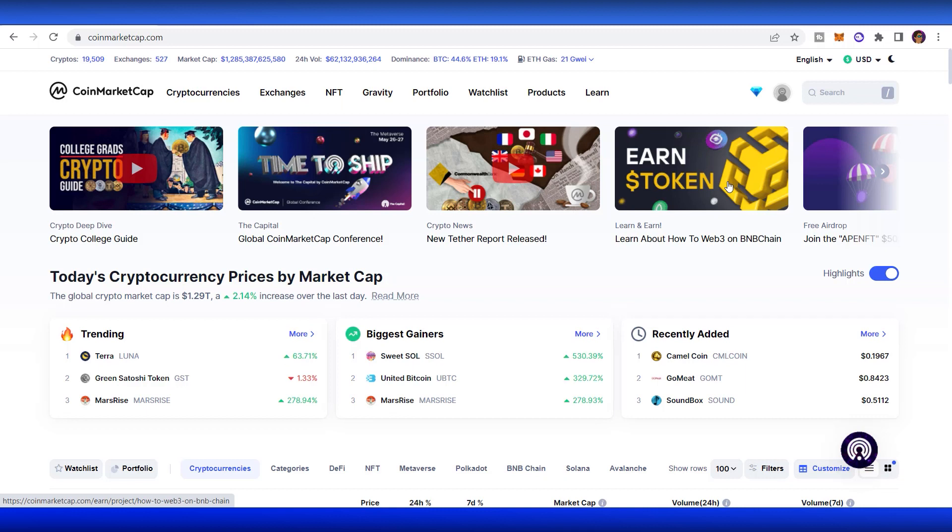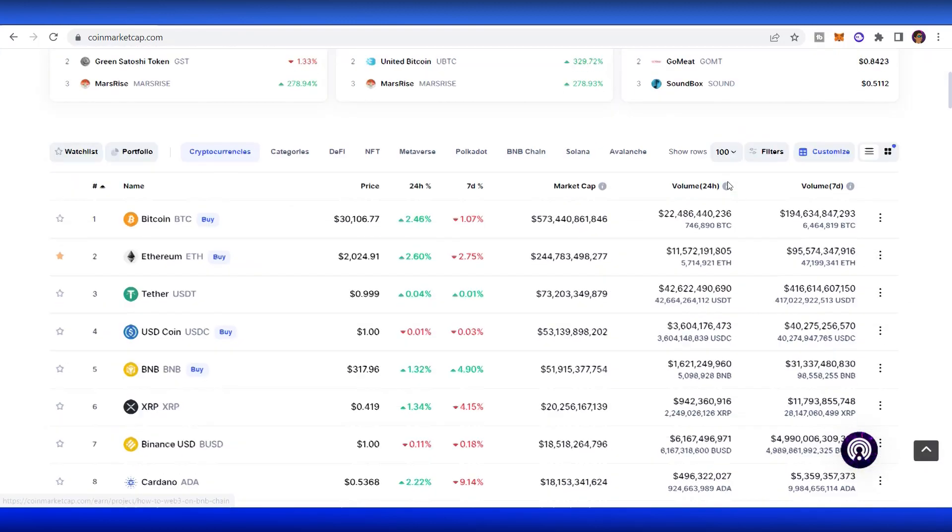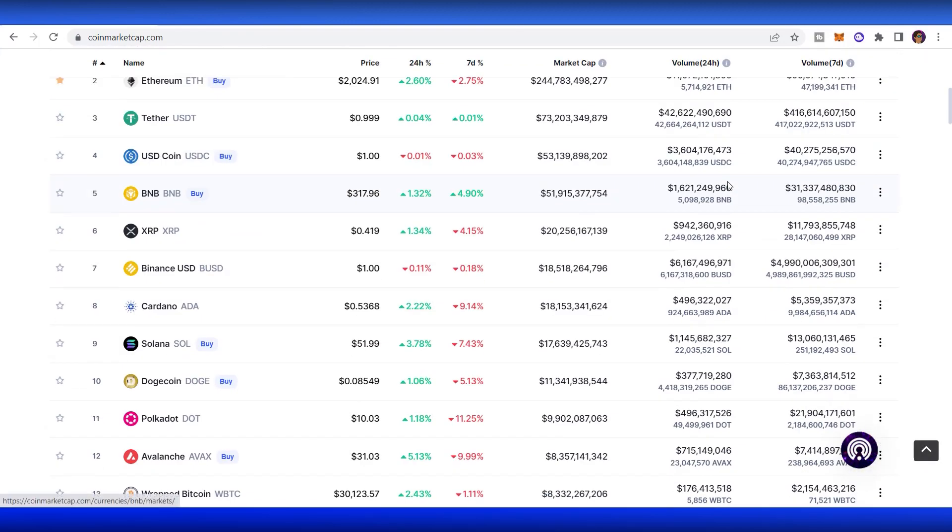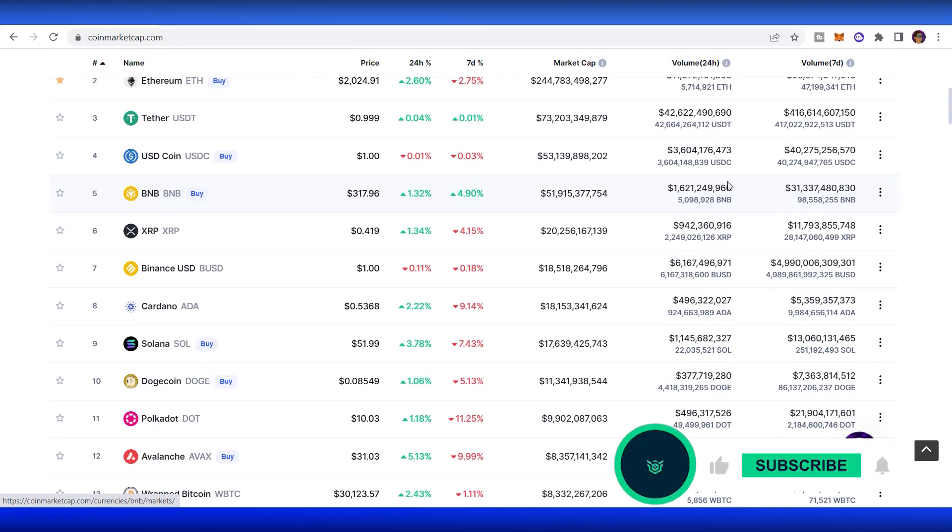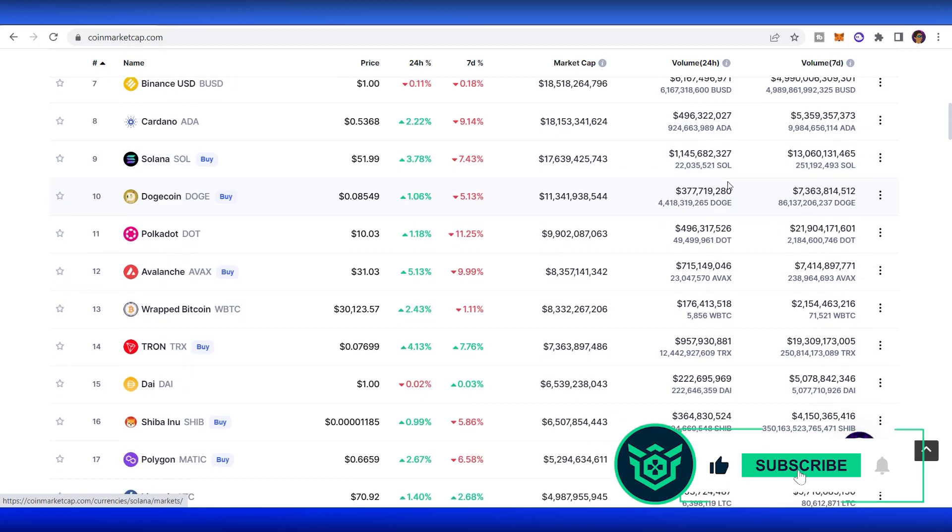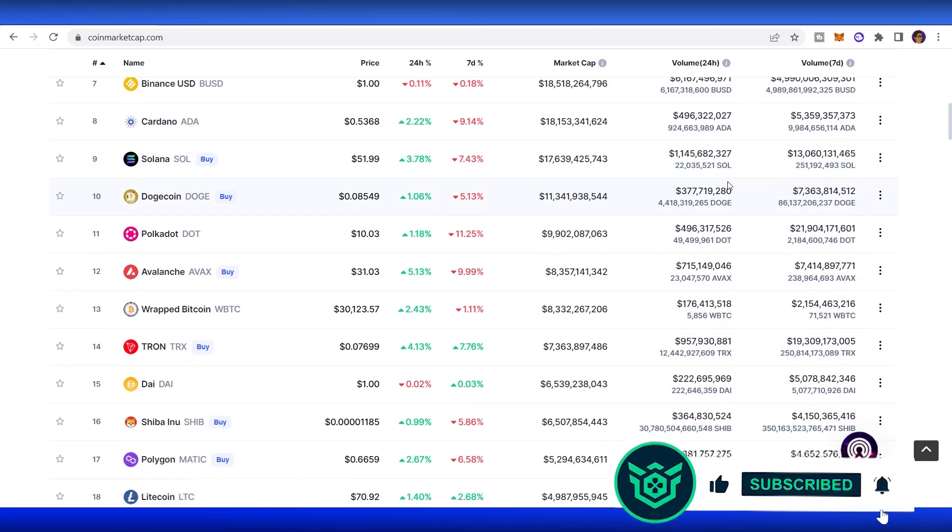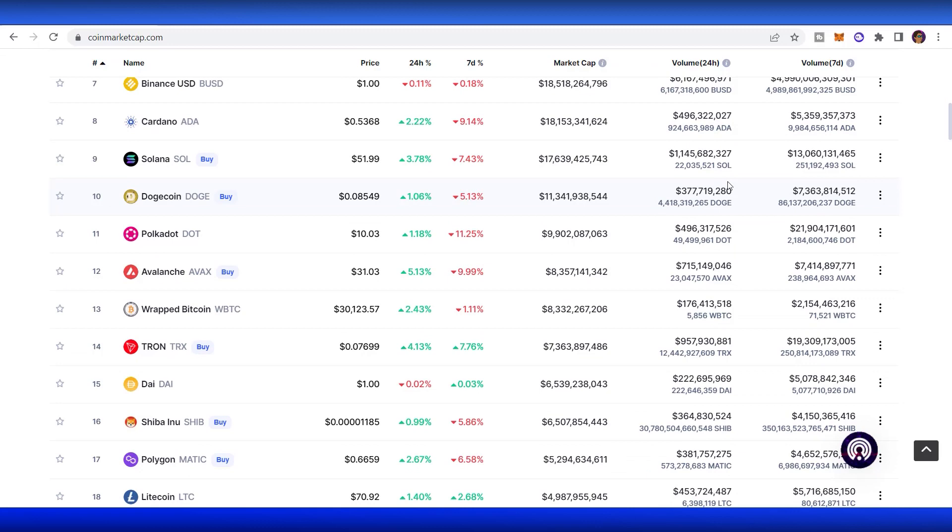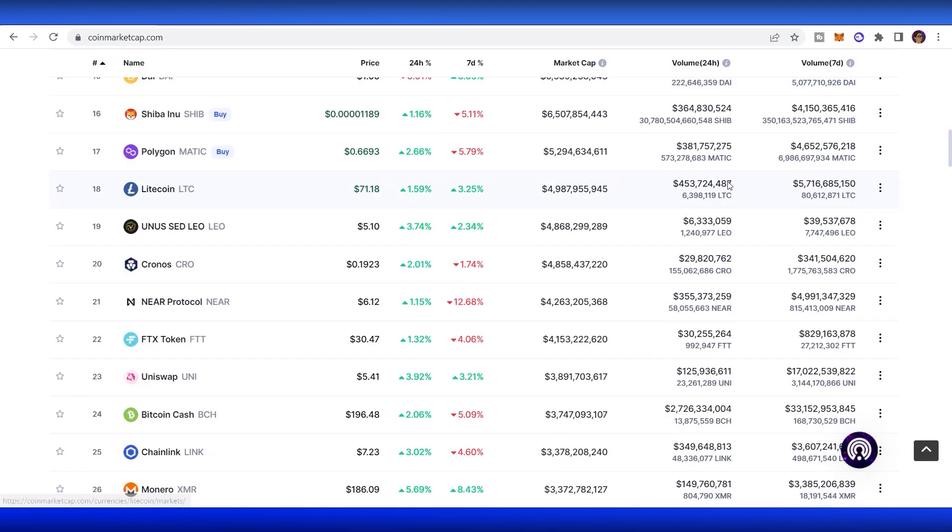CoinMarketCap is just a useful tool for newbies to step into the crypto space. I hope you guys can have a better understanding about how things work here. That's the end of our video today. If you like this video and find it helpful, don't forget to hit the like and subscribe button to catch up with new weekly episodes. I'm Alan and see you in the next episode. Bye bye.